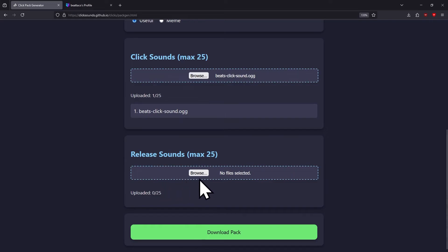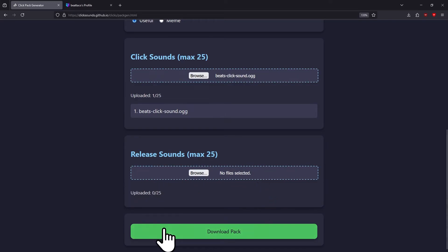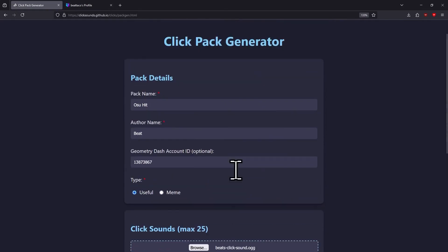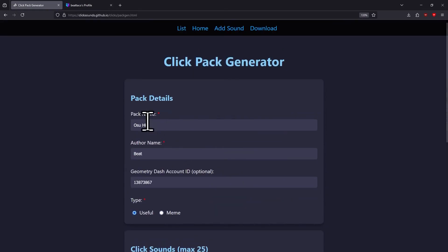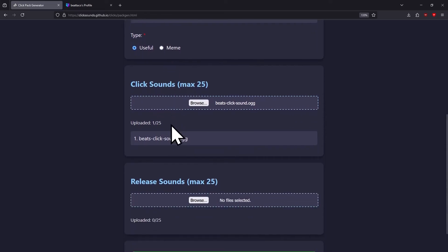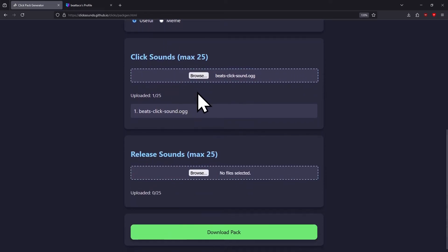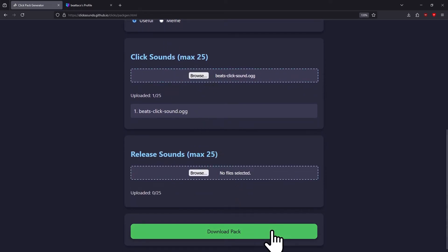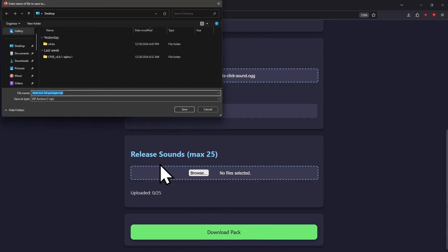You can do your release sounds too, but this pack doesn't have any release sounds in it. This button will turn green once every required field is put in, which is the pack name, author name, type, and having at least one click or release sound. You can download this pack right here.